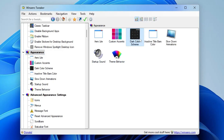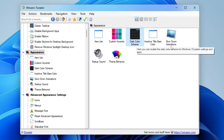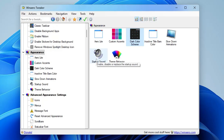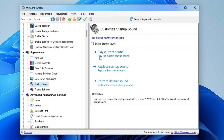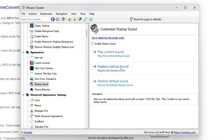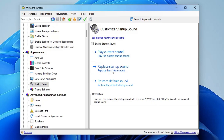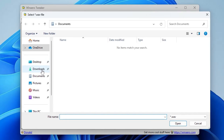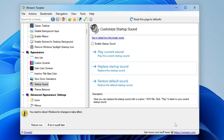Next are Custom Accent, Dark Color Scheme, Inactive Title Bar Color, Slow Down Animation, and Startup Sound. The Startup Sound option lets you change the sound that plays when your computer boots up. Double-click it to see the current Windows 11 startup sound. To replace it with a custom sound like Windows XP, download the clip in WAV format, click 'Replace the Startup Sound', go to the file location, select it, click Open, then click 'Reboot Now'.